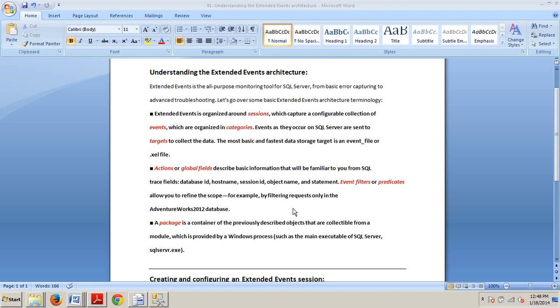The SQL trace will be replaced by the extended events system in whatever future version of SQL Server, if that's 14 or later.